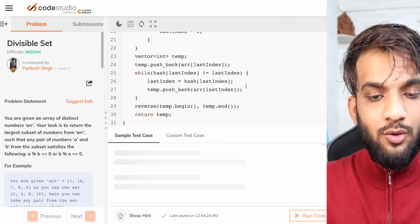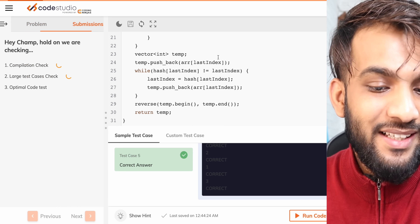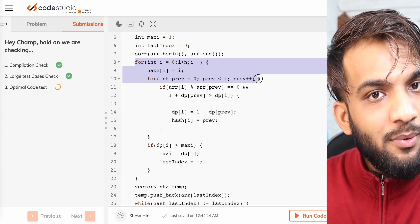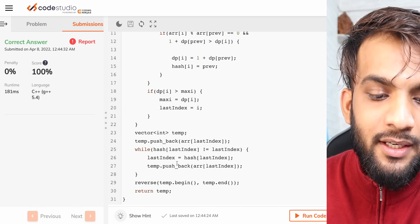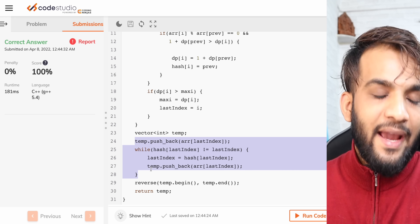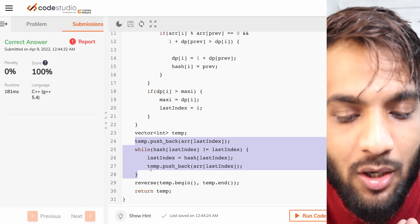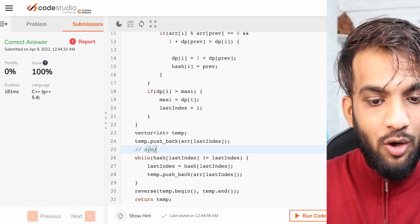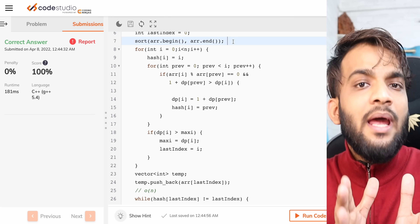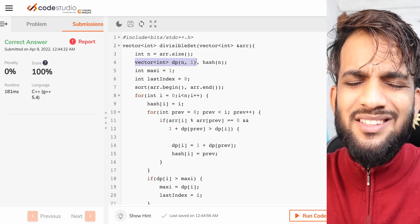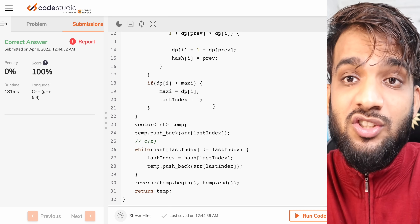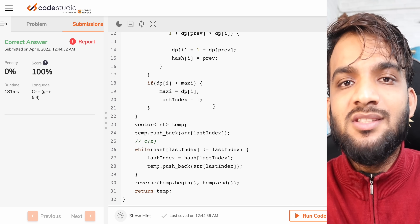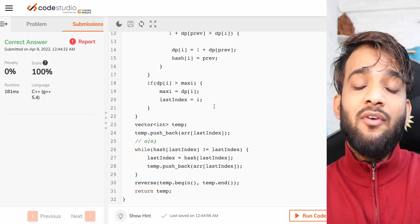After running the code, all test cases give correct answers. The time complexity is O(n²) for the two nested loops. Traceback at worst takes O(n) since the largest subset can be the entire array. So total time complexity is O(n² + n) = O(n²), and space complexity is O(n) for the dp and hash arrays.